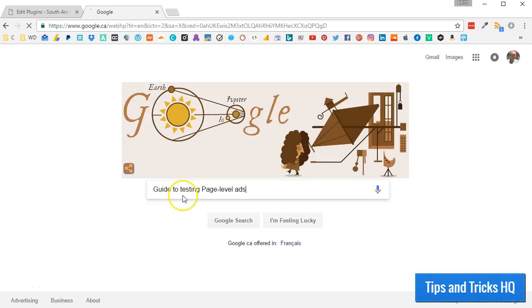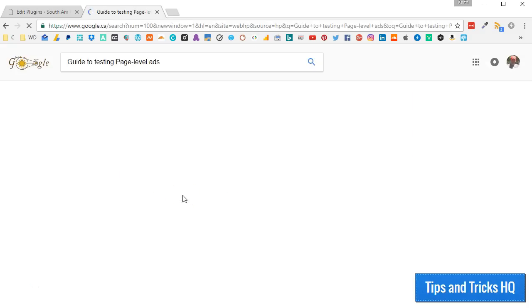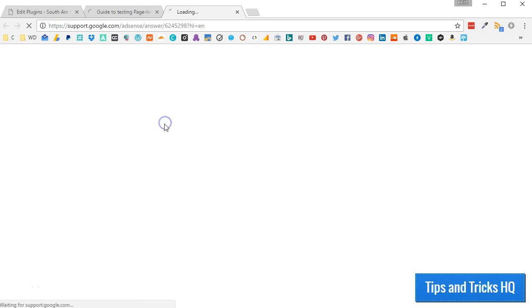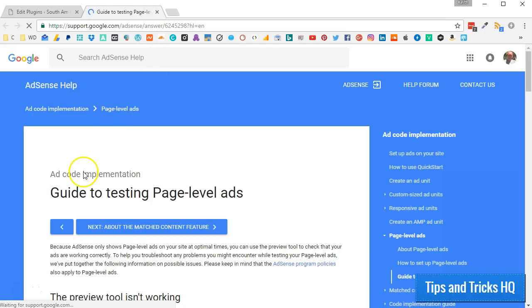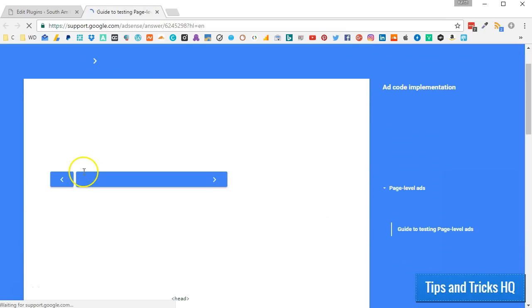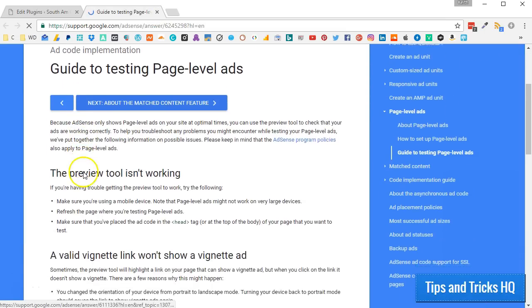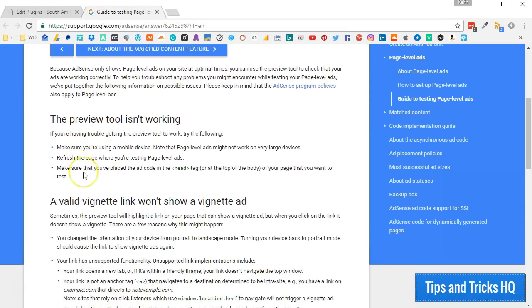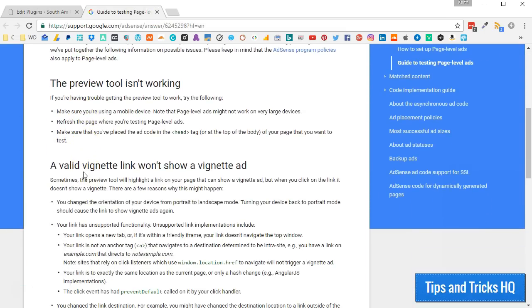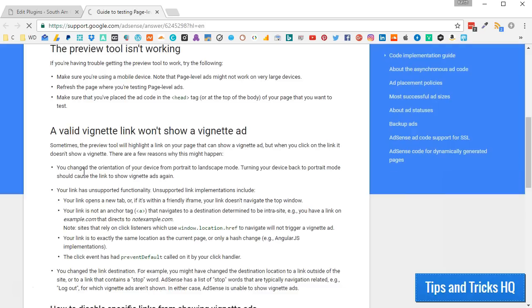If you're having problems displaying ads during testing, be sure to visit Google's Guide to Testing Page Level Ads to see why that may be. Do a Google search for Guide to Testing Page Level Ads to find the page.